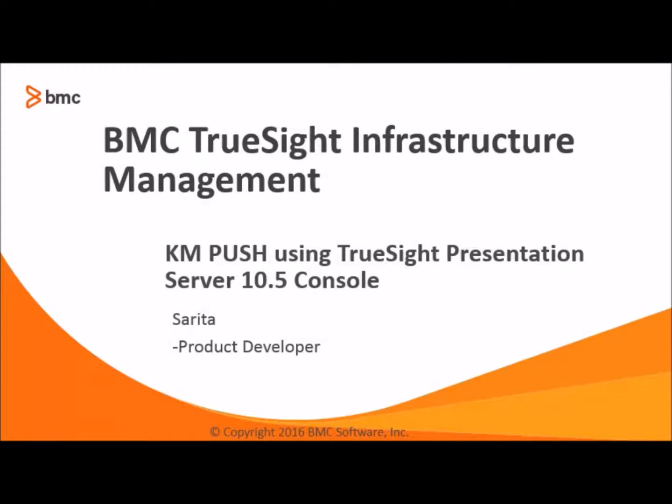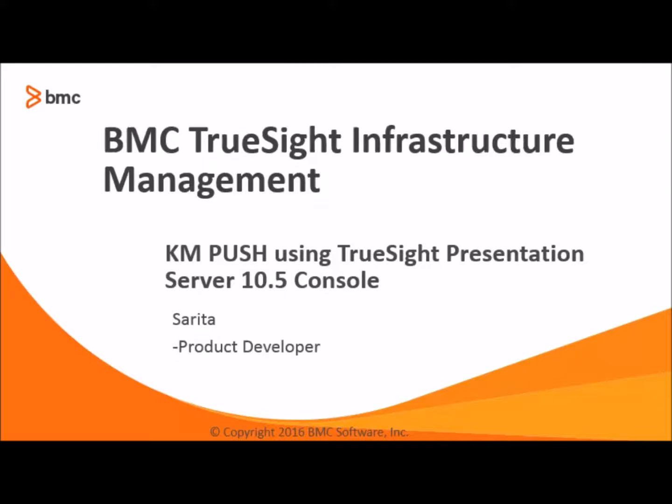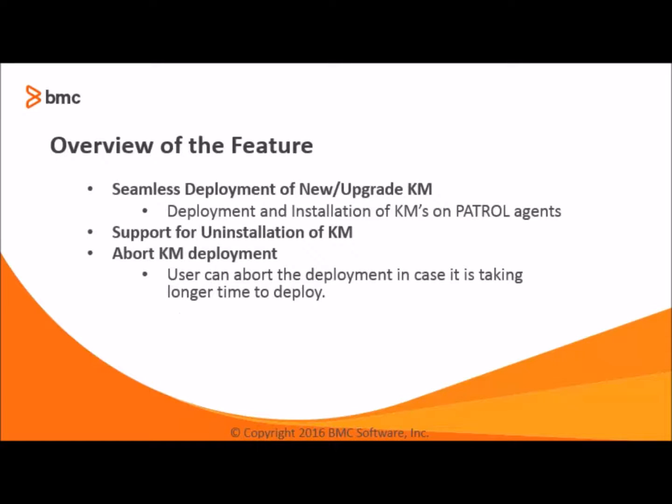Hello everyone, I am going to introduce you the KM push feature using TrueSight Presentation Server 10.5 console. The KM push feature will provide seamless deployment of new or upgraded KM, support for uninstallation of KM, and last but not least, abort KM deployment.